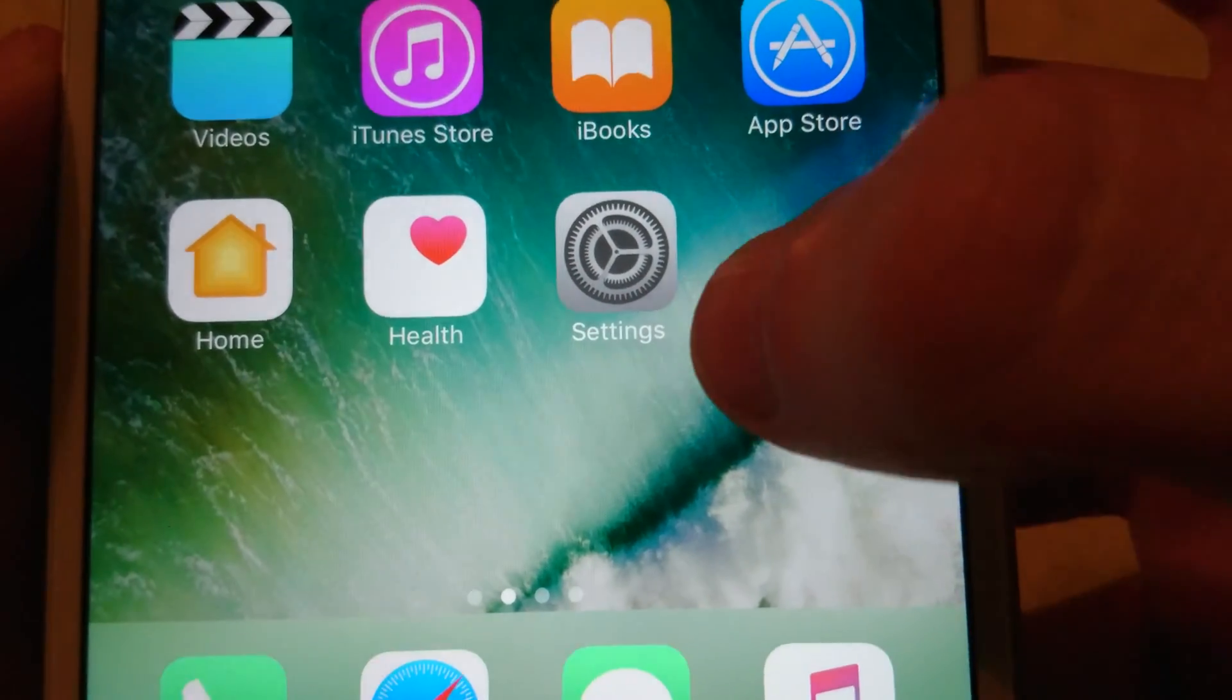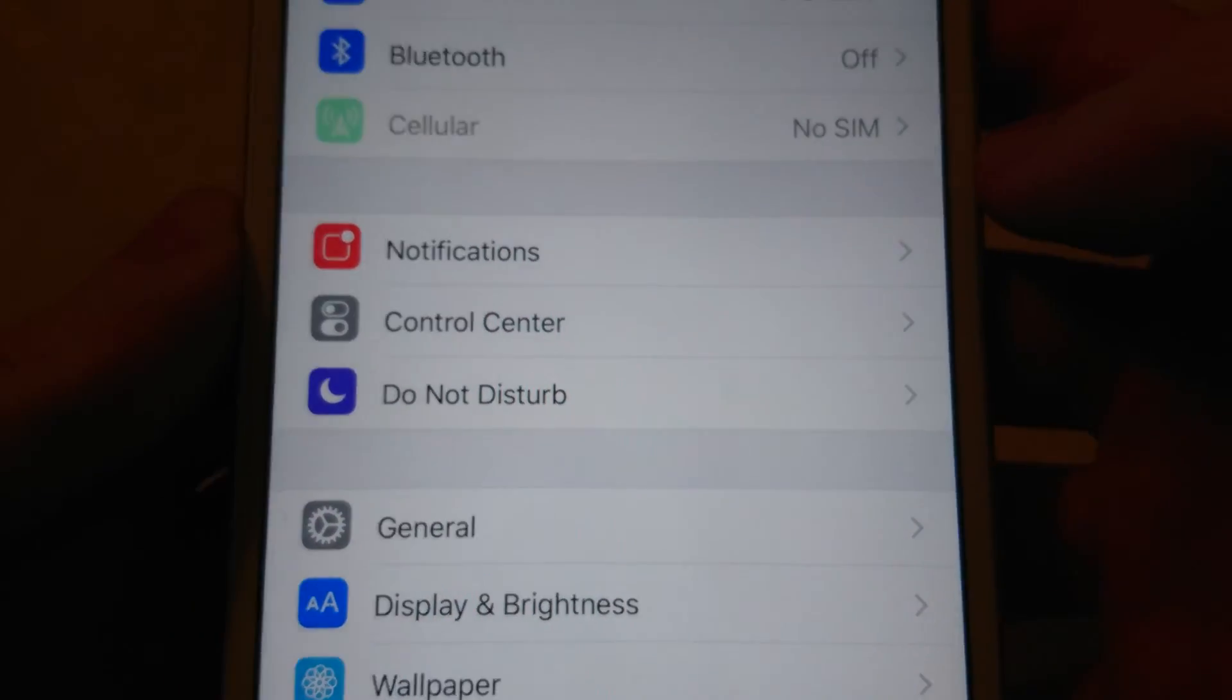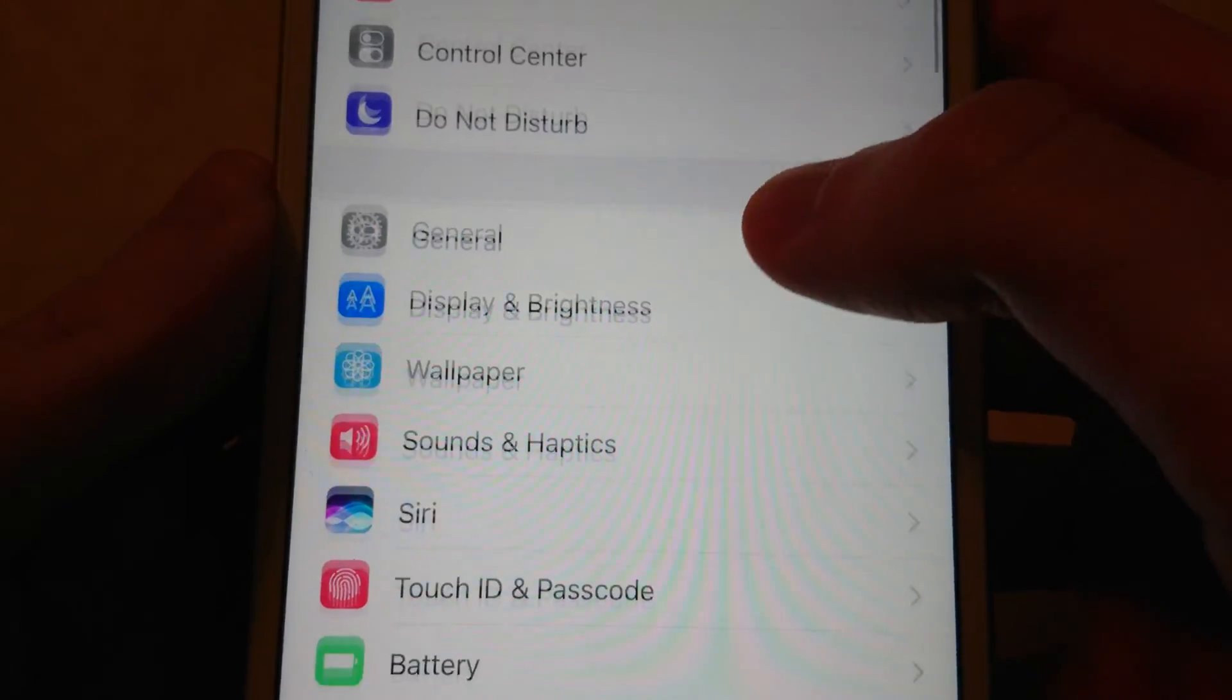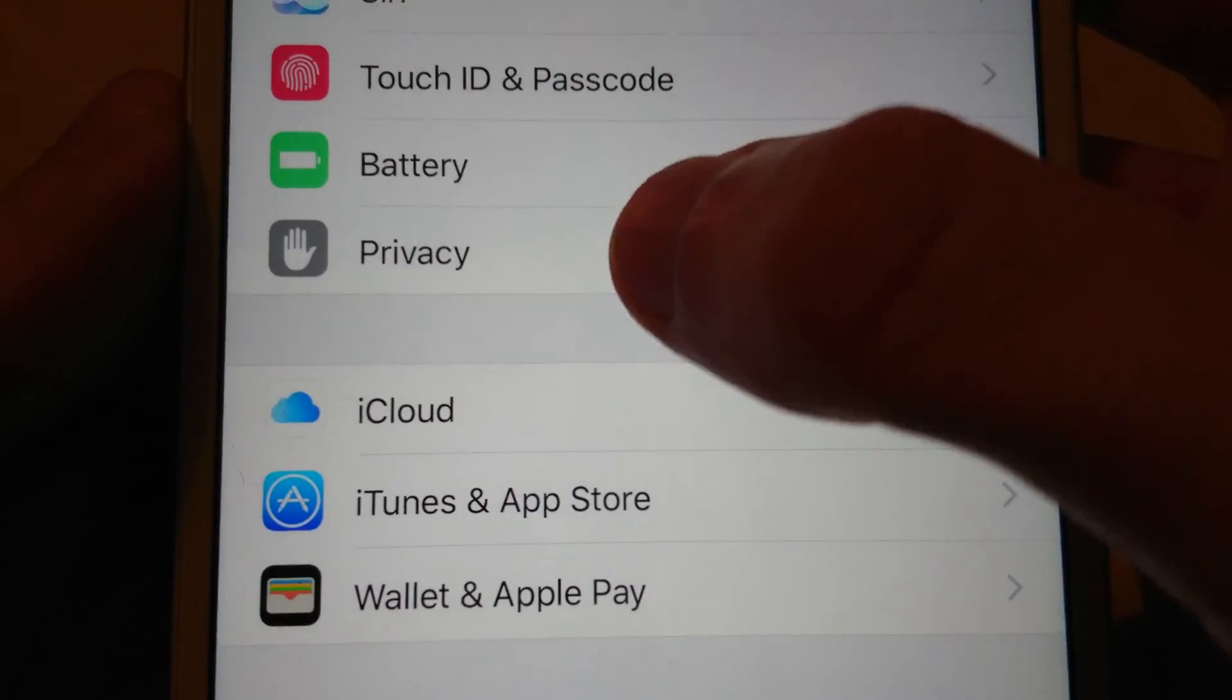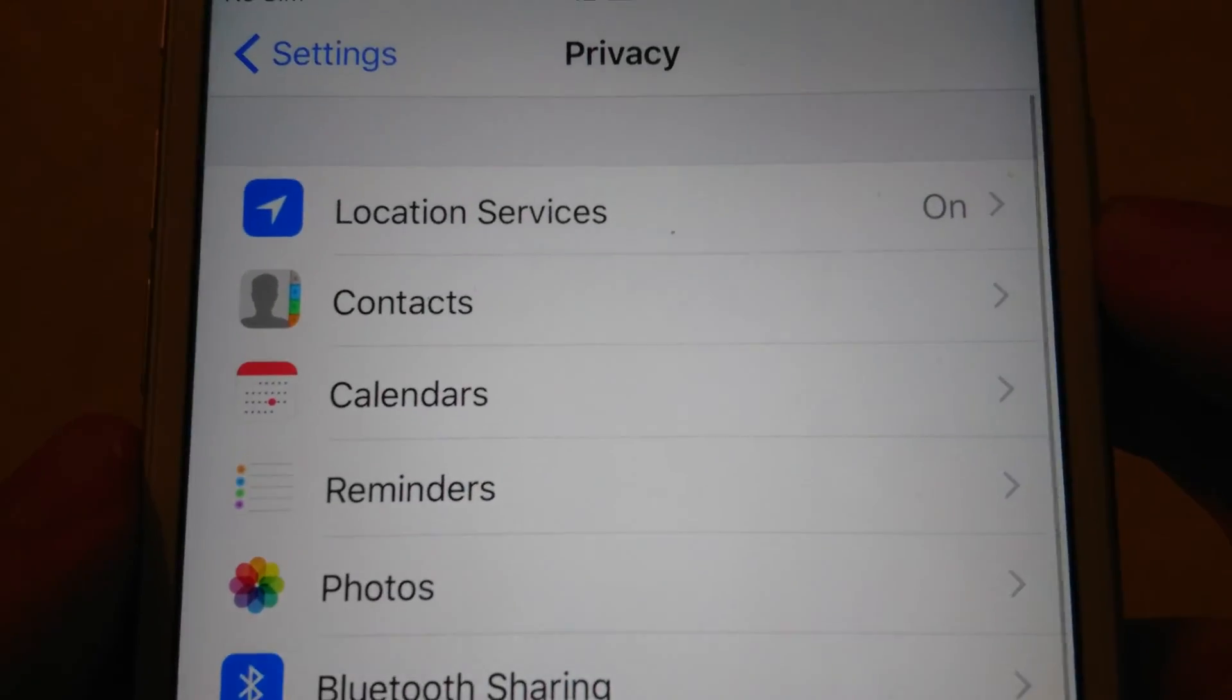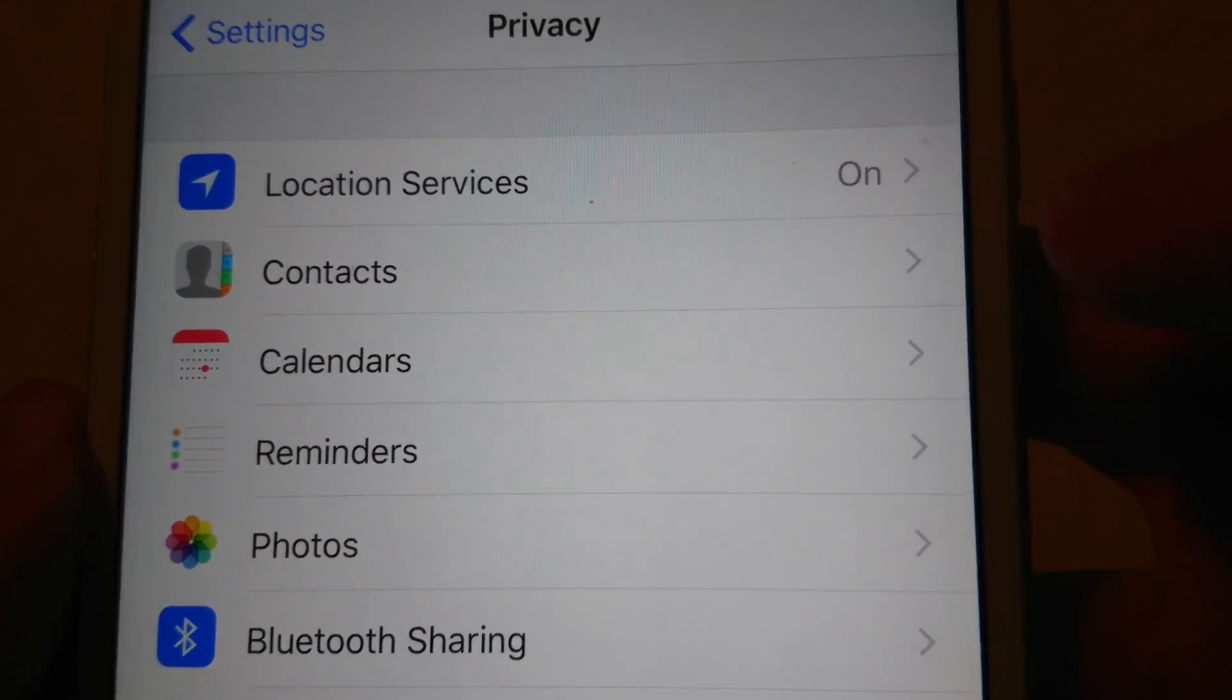First you're going to go into your settings. And then you are going to scroll down to privacy. See right here. And then right at the top, location services.